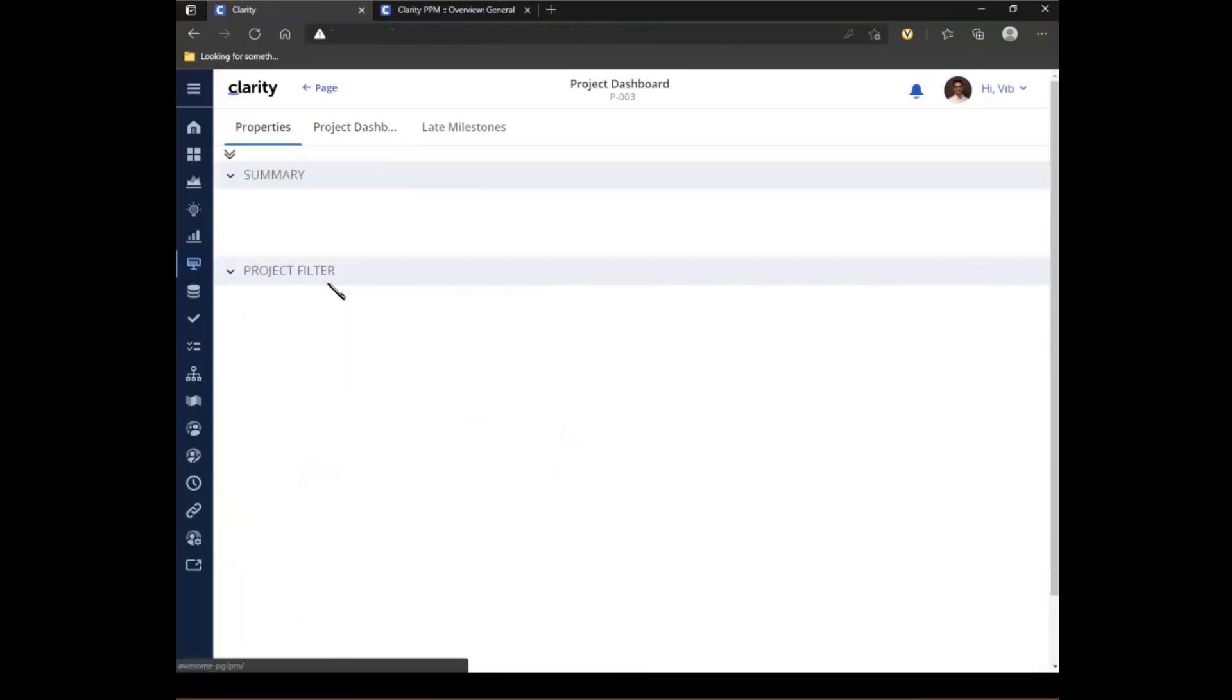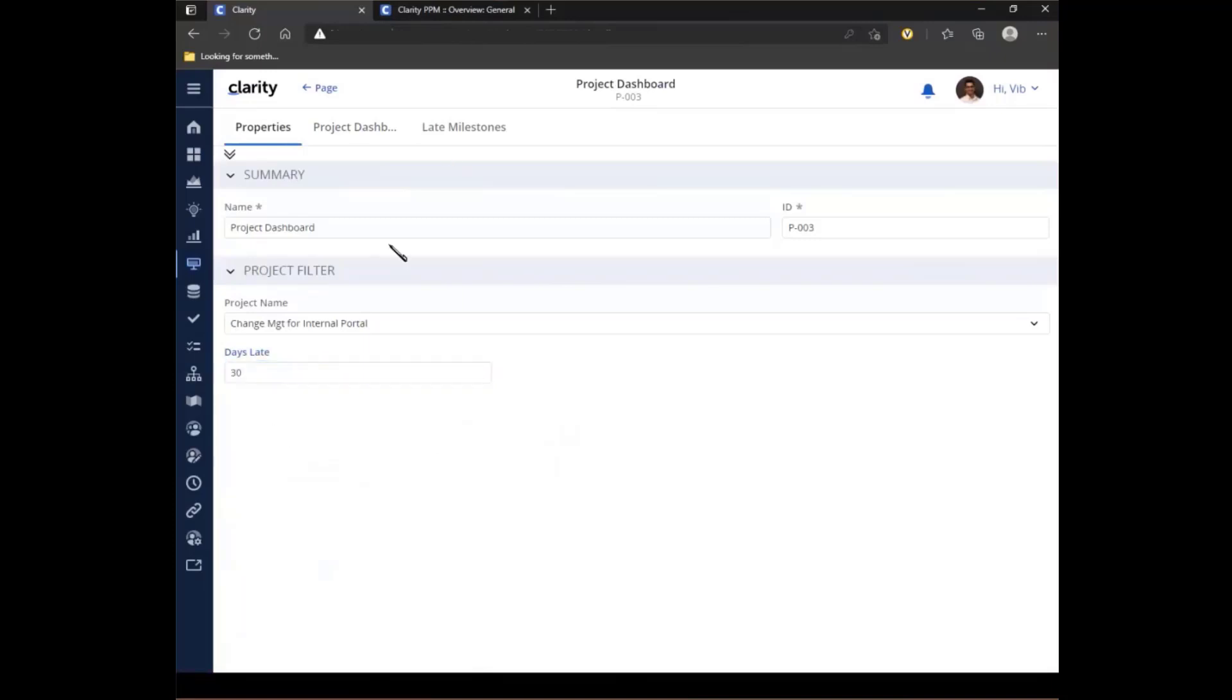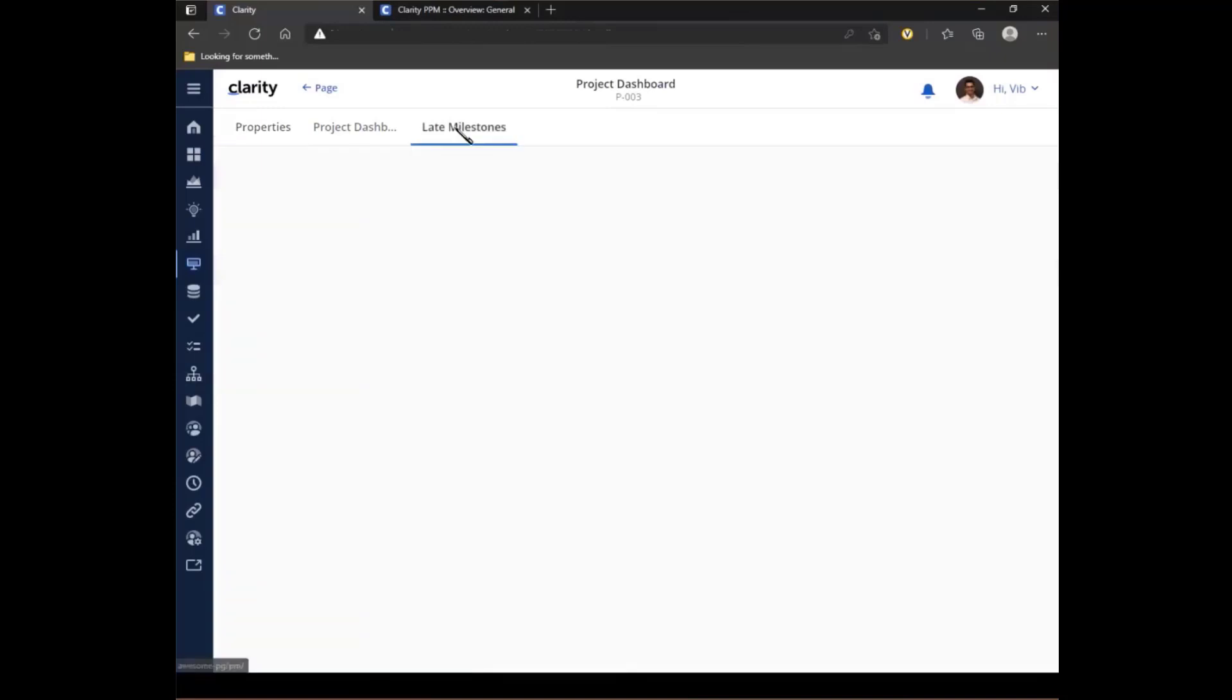So I can see all the relevant information. If I have a portlet where I want to see how many days late is a specific project or the milestones within those projects, I can then populate. I want to look at anything older than 30 days only because I only care about older than a month. I can populate that value, click on the late milestones, and then any milestones that would be late more than 30 days will then automatically get displayed right here.